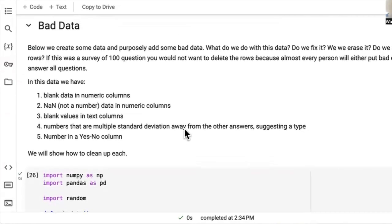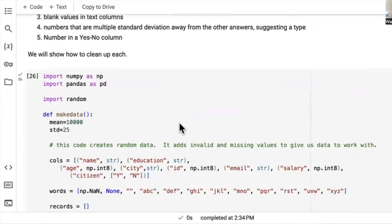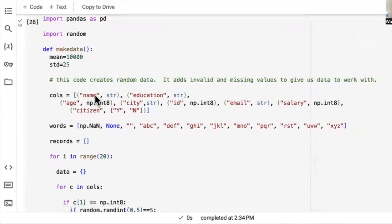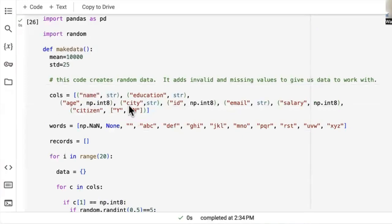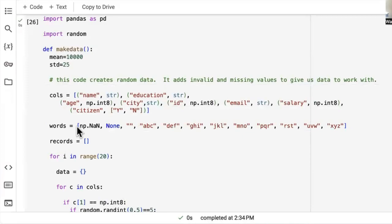Now, we will use standard pandas functions, but we'll also show how to write your own custom functions. Because, you know, what you do might be specific and there might not be an existing function for that. All right, so anyways, here we're going to make some bad data. Now, you don't need to really understand how this code works. It's just that it goes through and we have these columns. You know, it's name, education, age, city, so forth, salary.